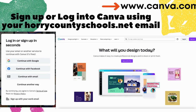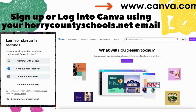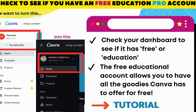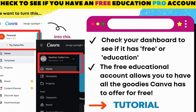This is important so that the website will recognize the first time you log in that you are an Oricountyschools teacher. That's how you get access to all the cool things with the educator account. So you want to check and see, first off, you have that free education pro account.